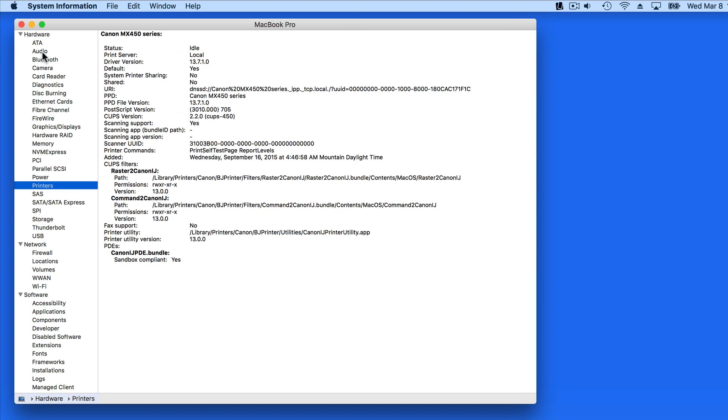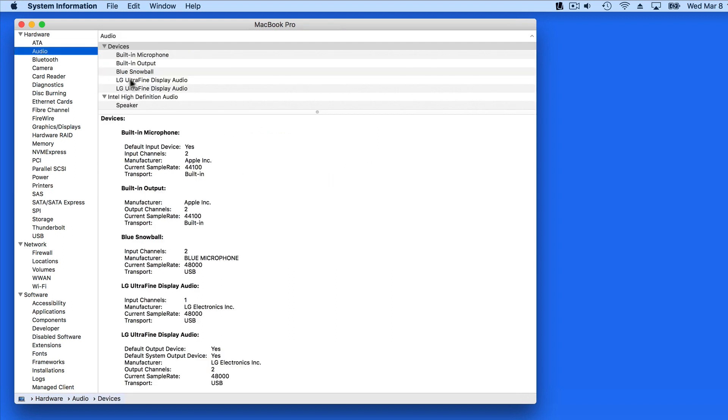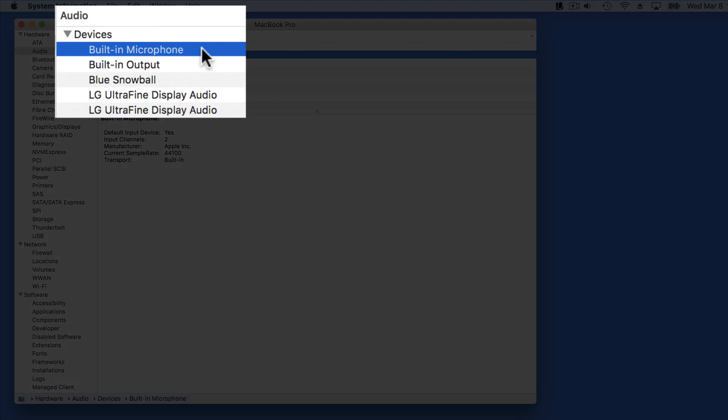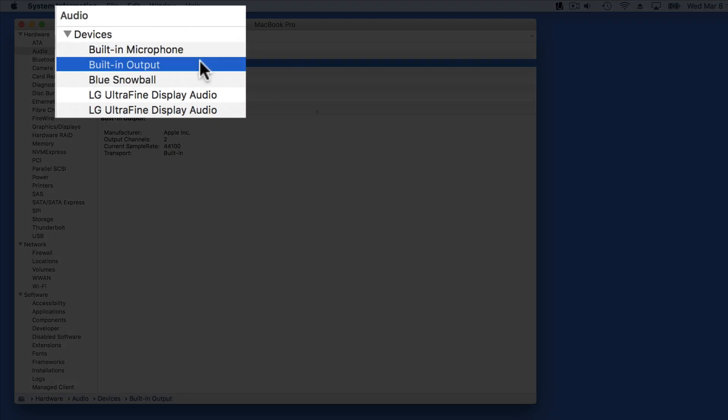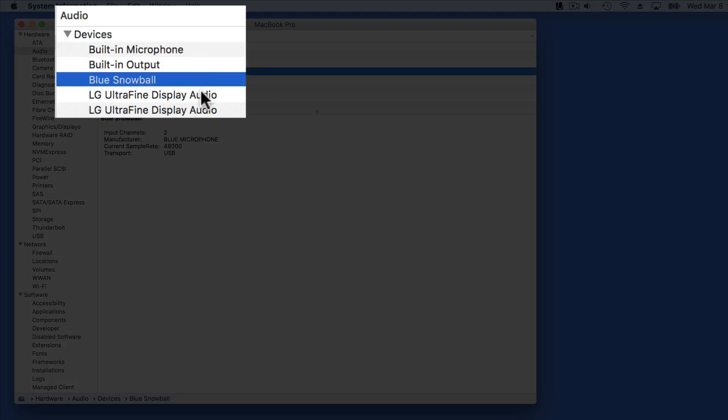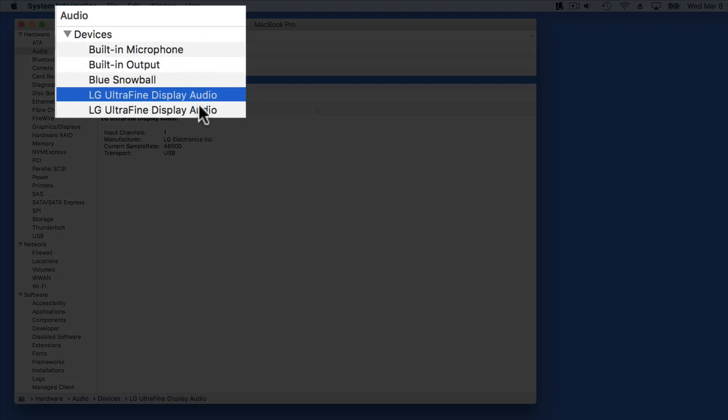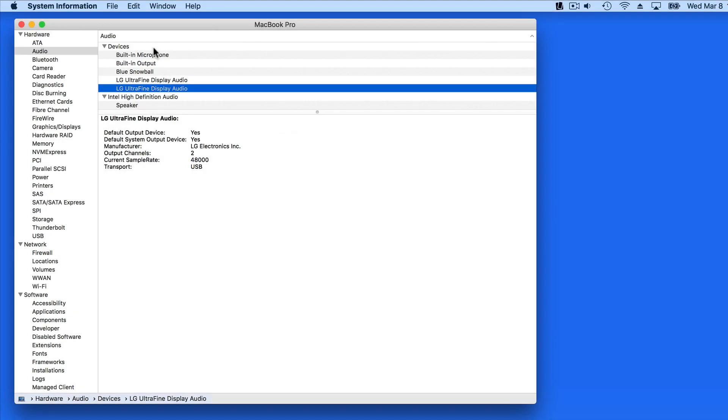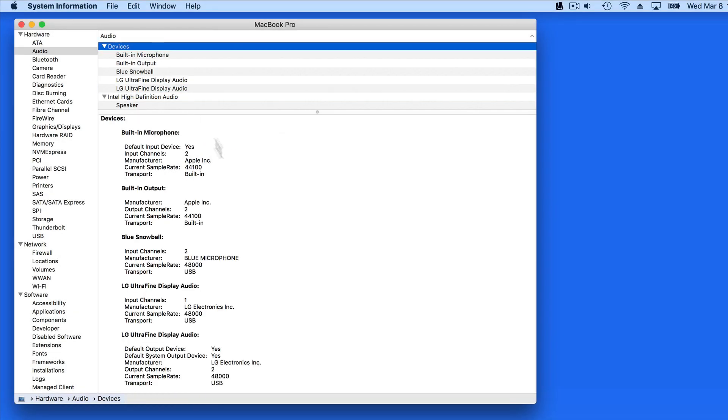In Hardware under Audio, we have a list of all the audio devices built into or attached to this Mac. Each item is detailed in the list below.